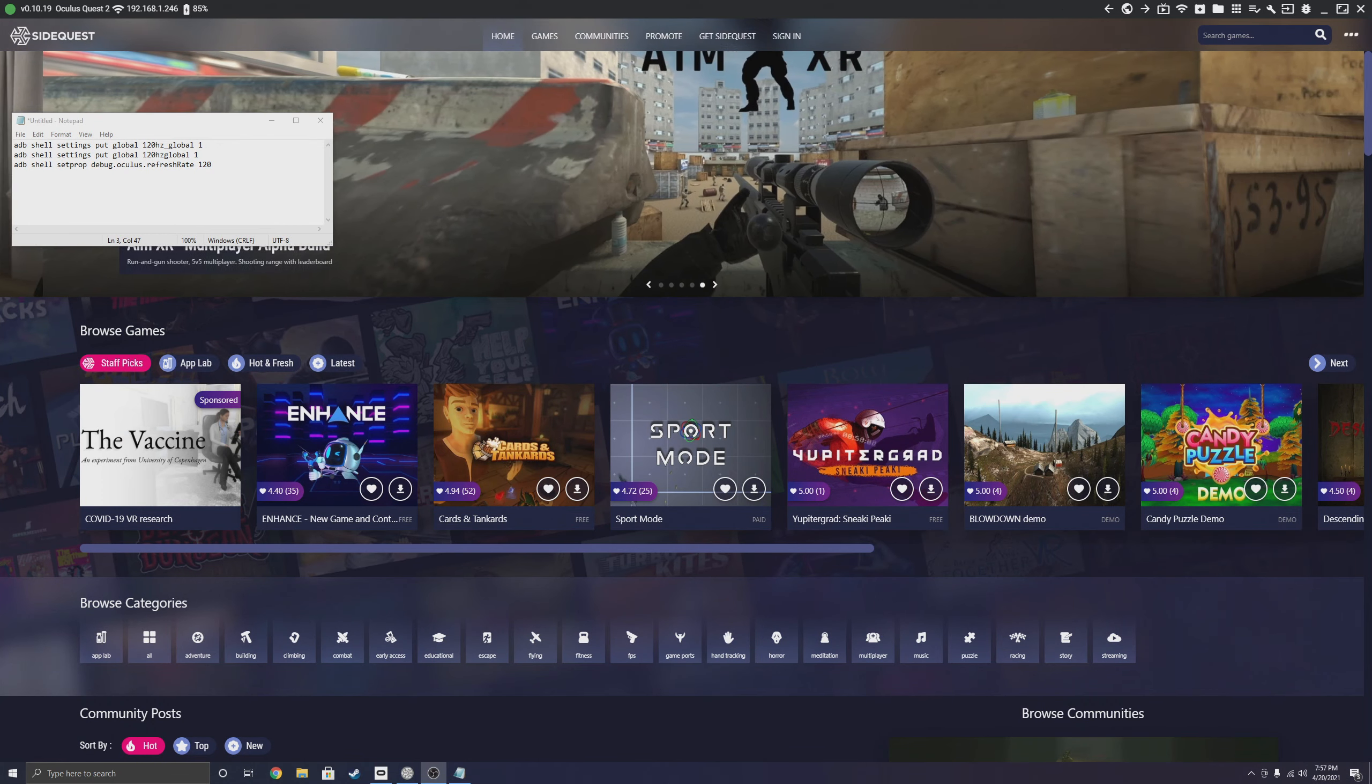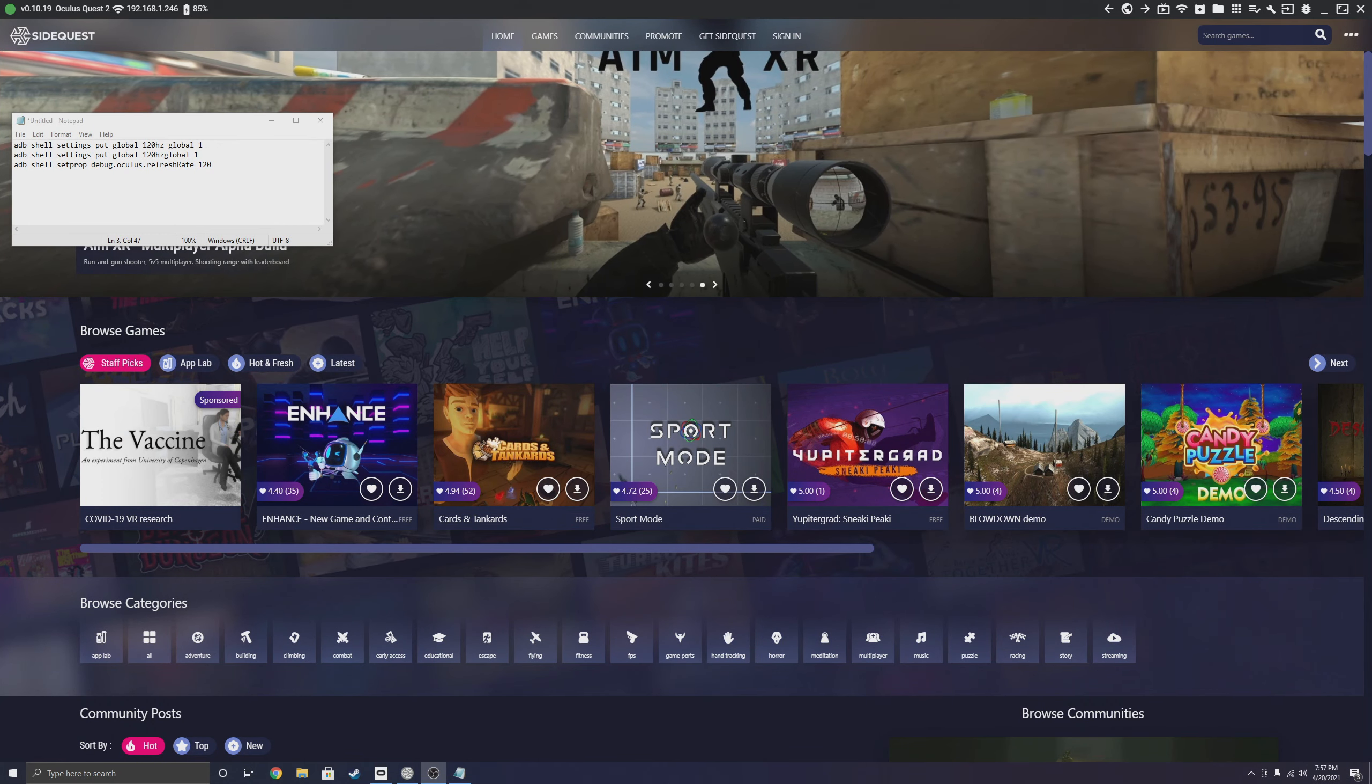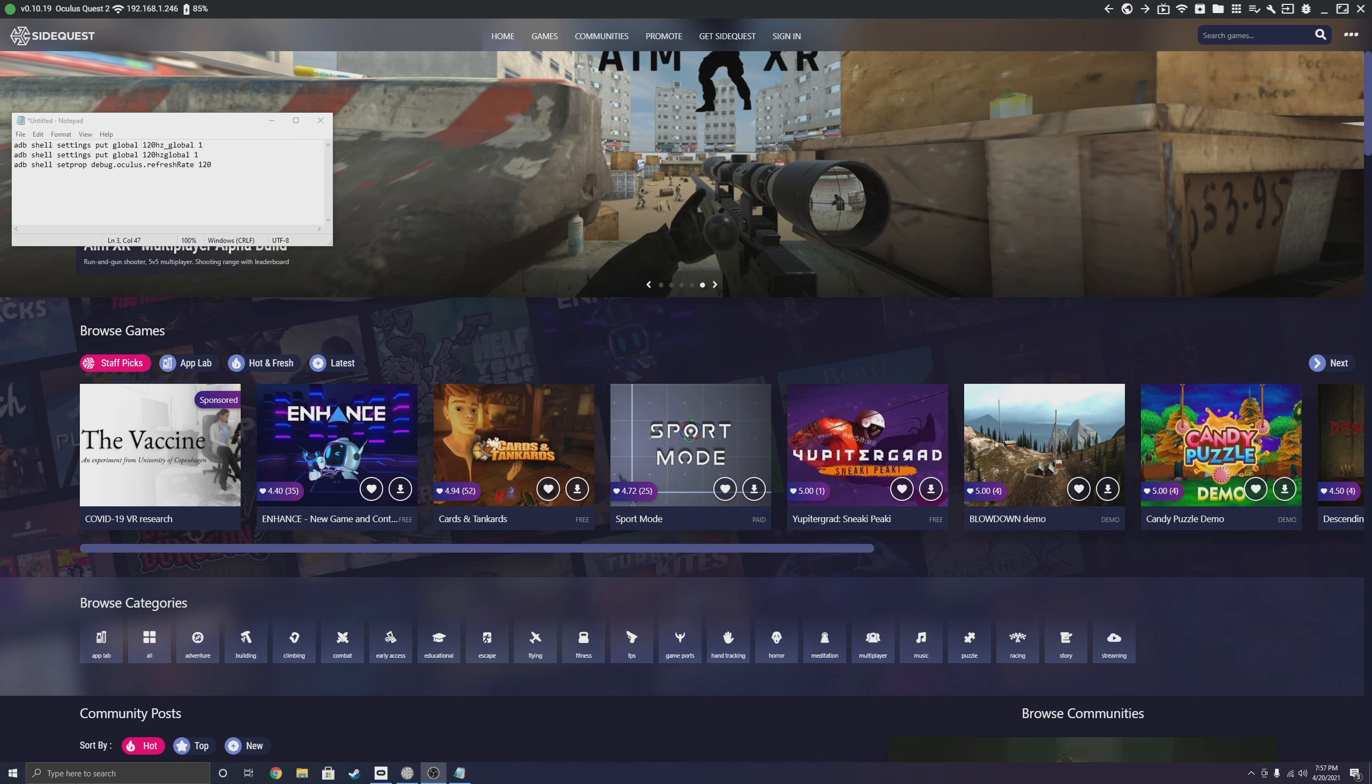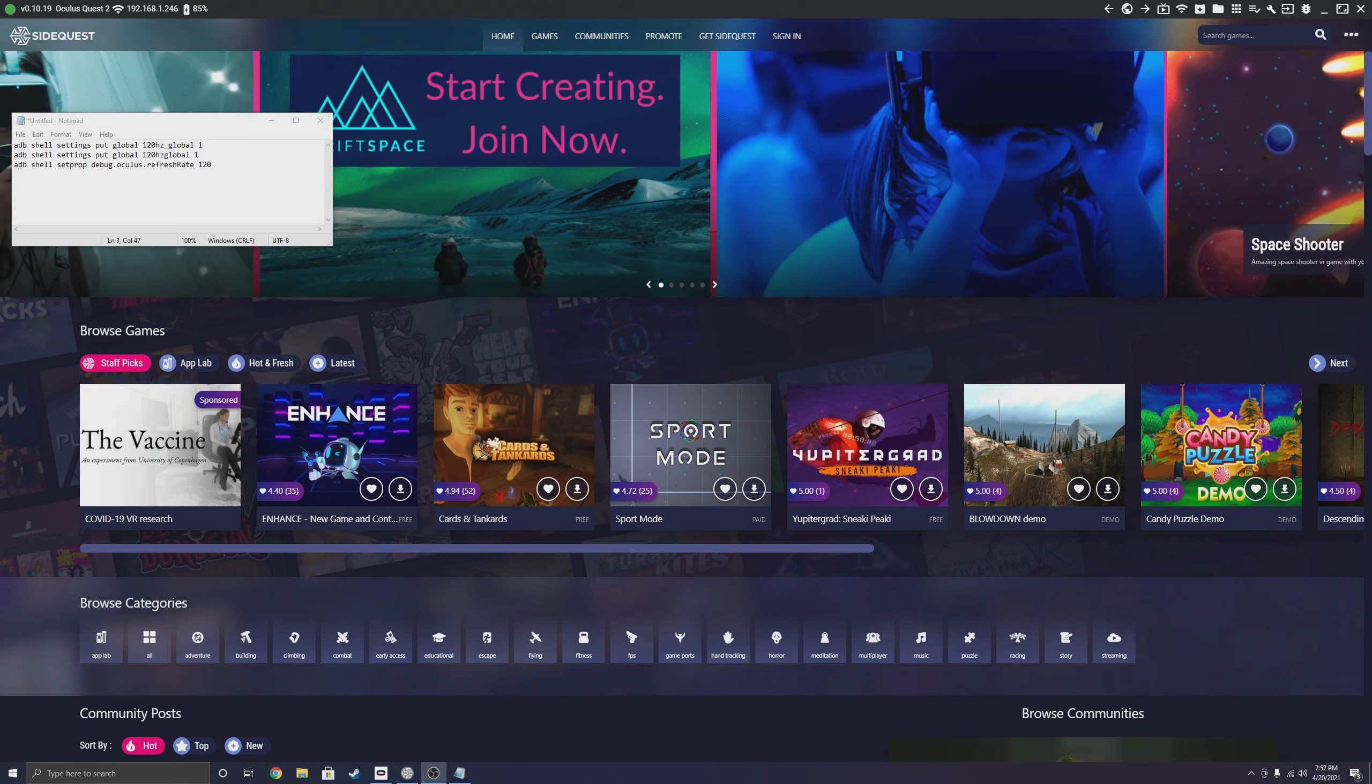What is going on everybody, welcome back to the channel. Today I'm going to have a brief explanation on how to enable or force enable 120Hz for all Oculus Quest 2 games and even for Oculus Link.